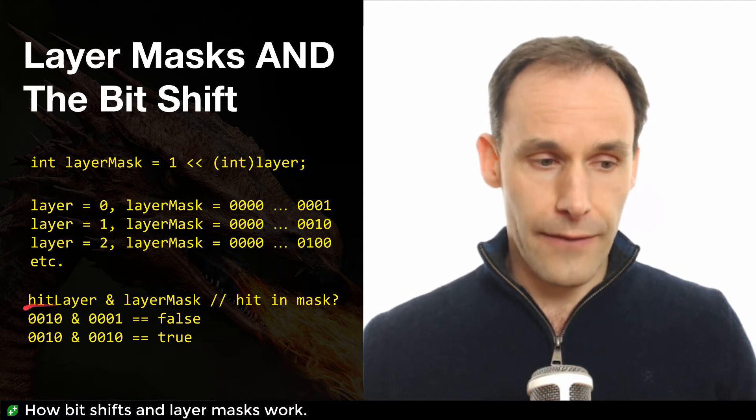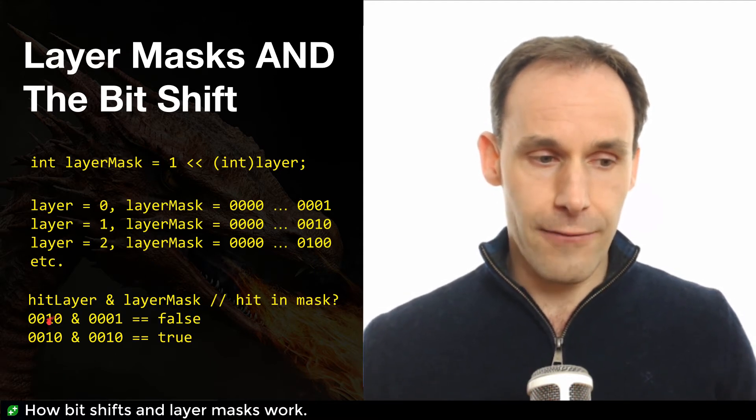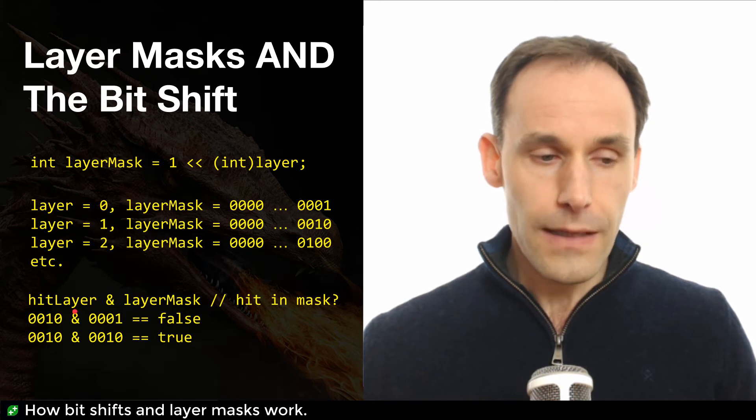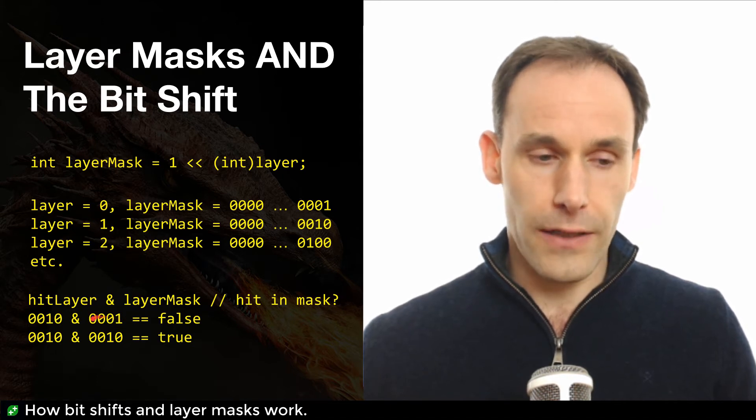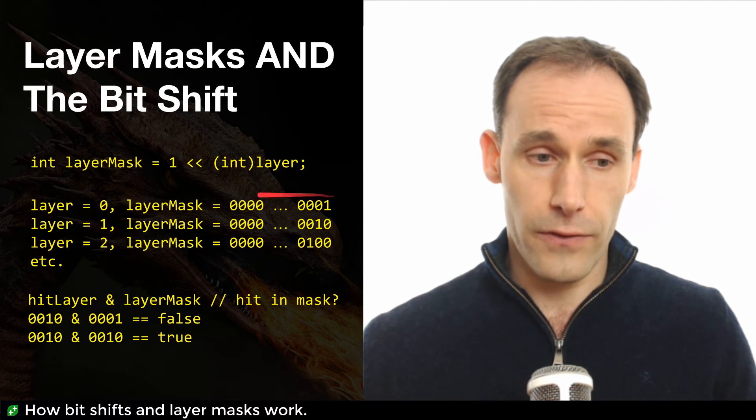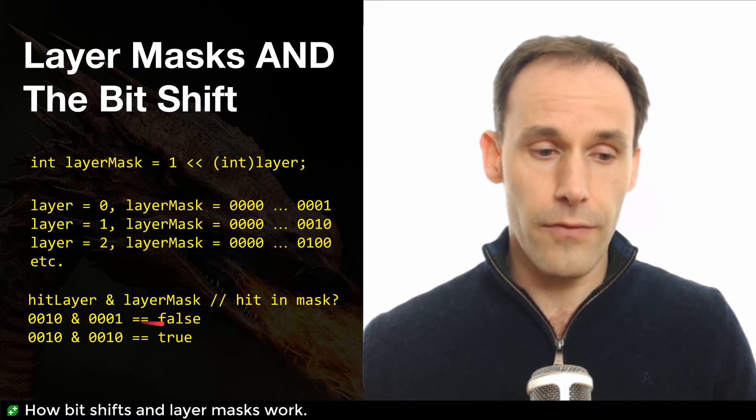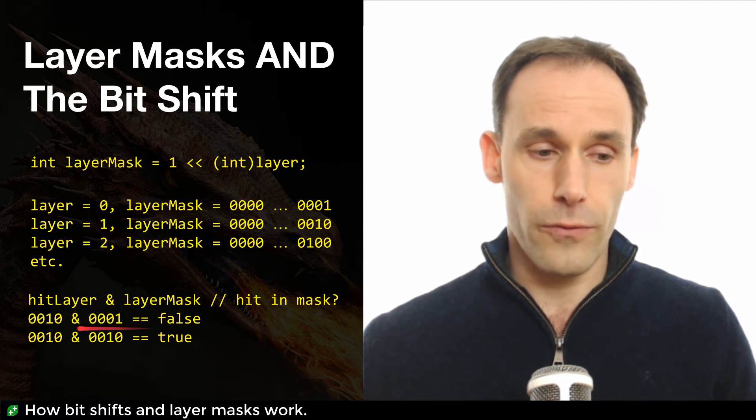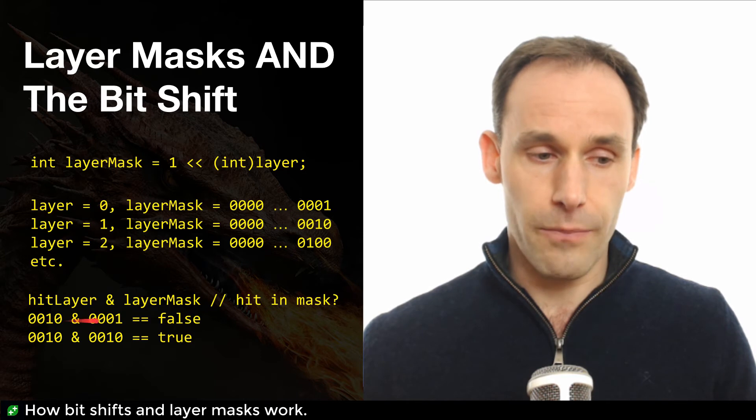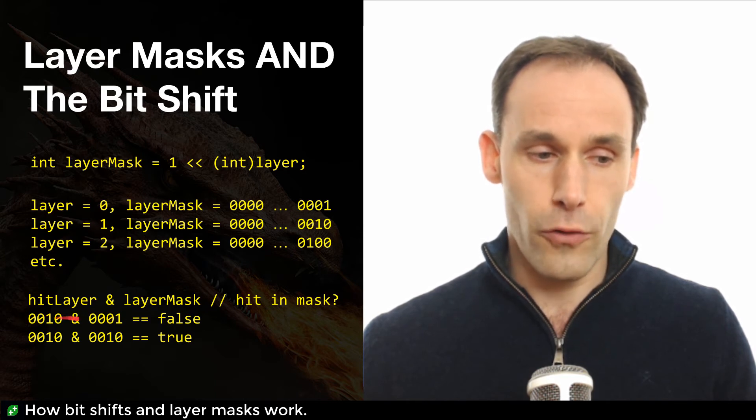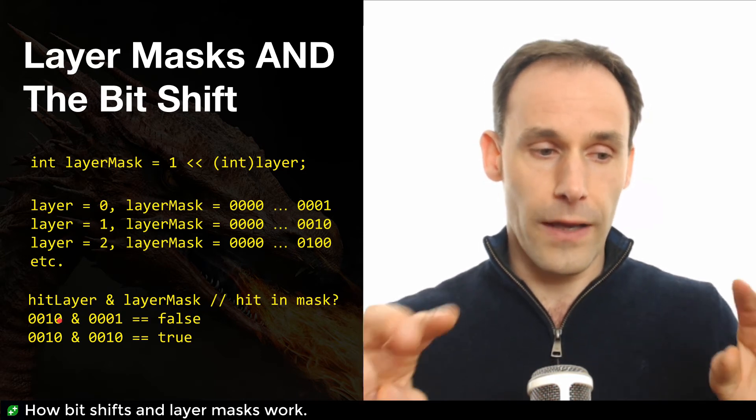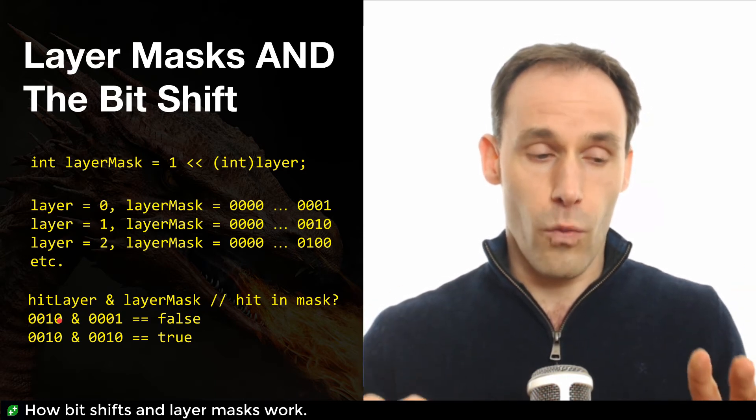So it will have some sort of hit layer. In this case, this is layer one. And it's going to do an AND with our layer mask. And if our layer mask says zero like this, this is the layer mask for zero, remember, from the top line above, then we get a false. Because if you take an AND of each of these bits together, you don't get any hit. There's no case where the two bits line up.